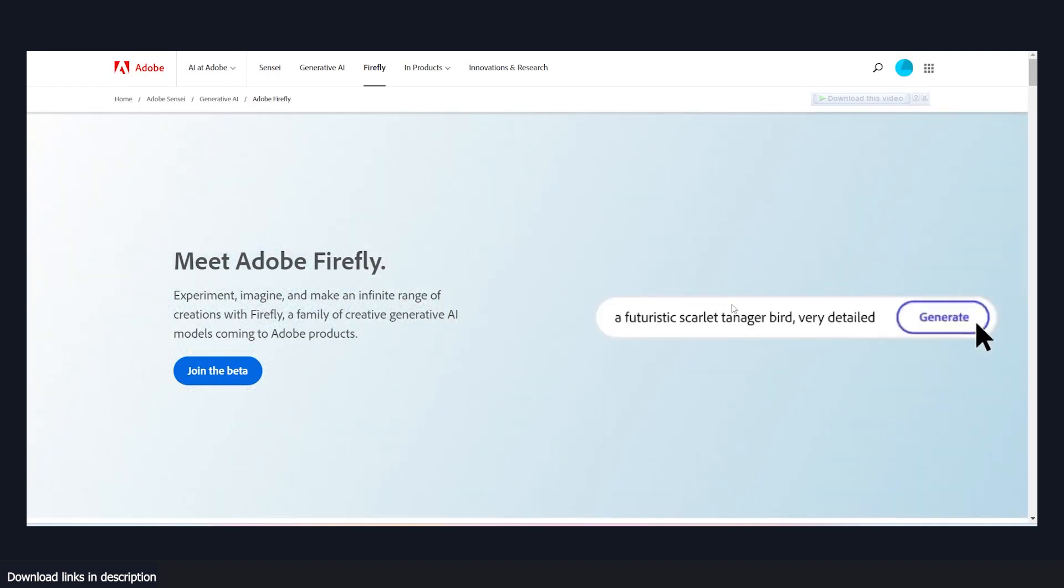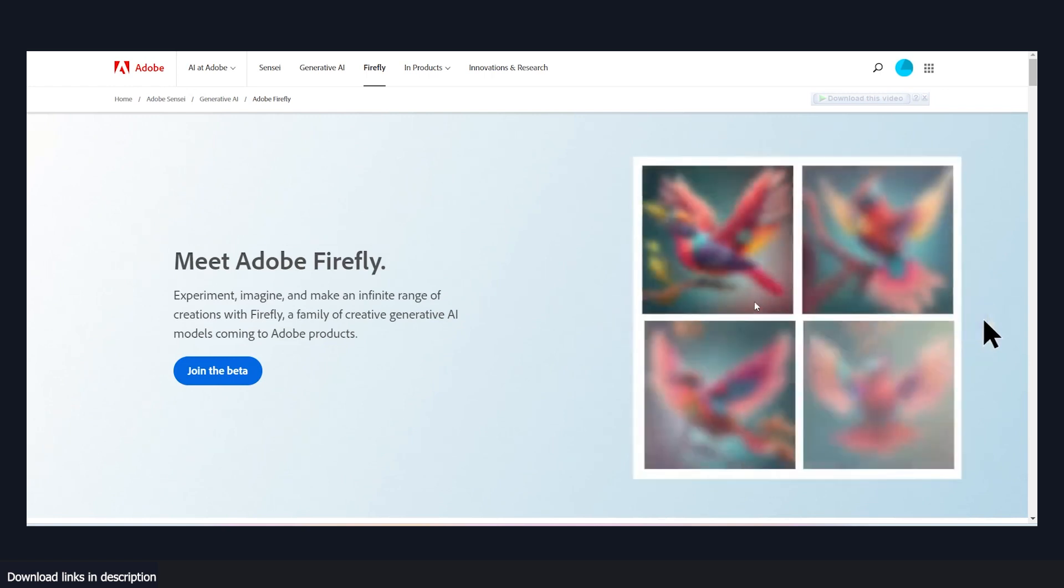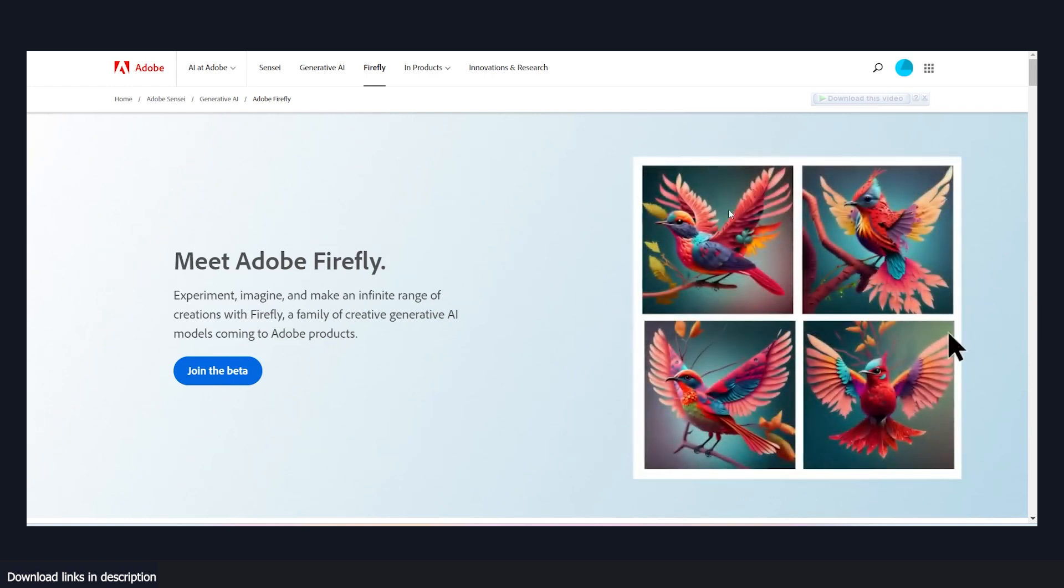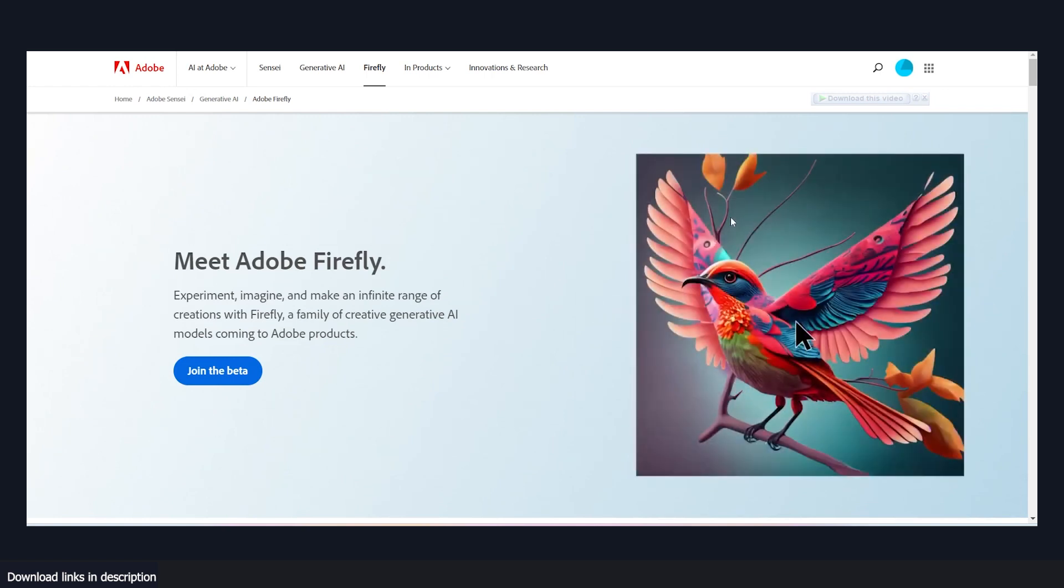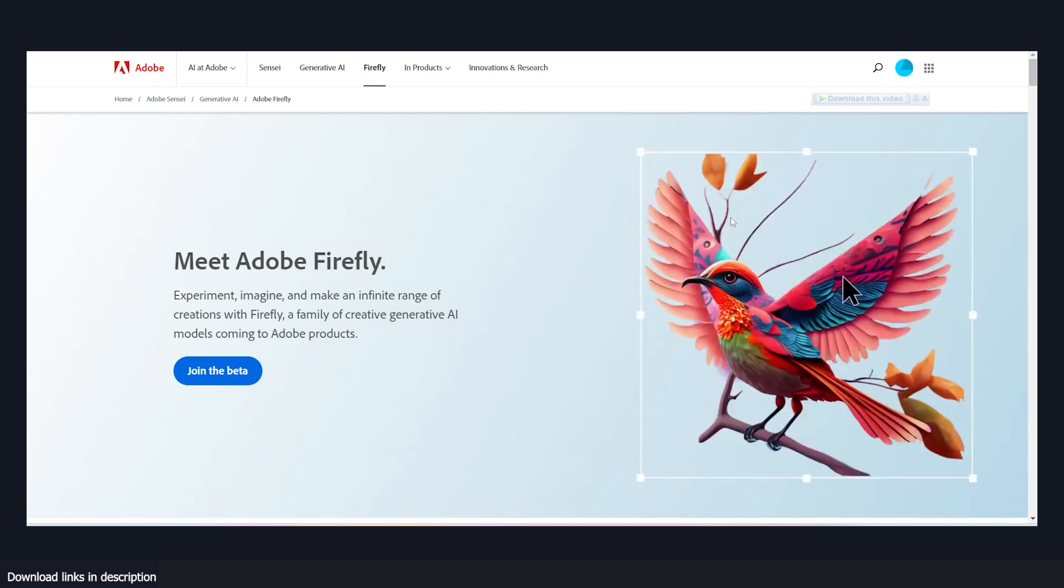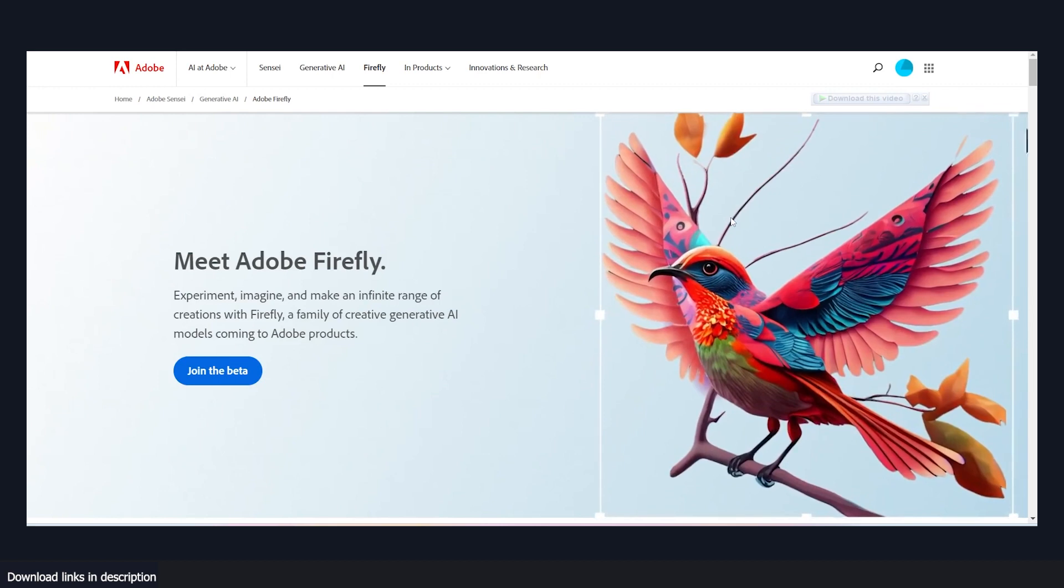For example, here you can see after creating the bird, the artist is able to just select the outline of the bird and switch out the background or scale it up.